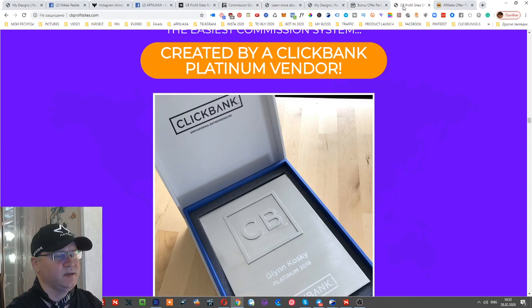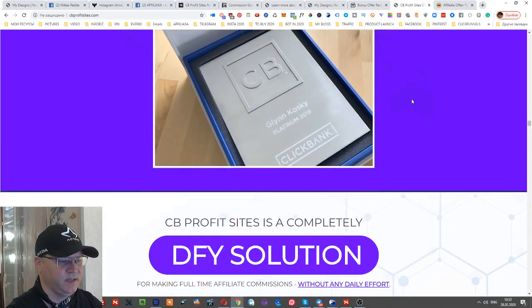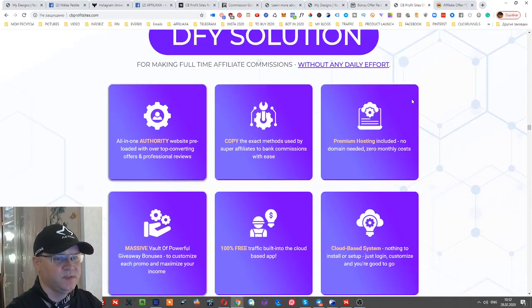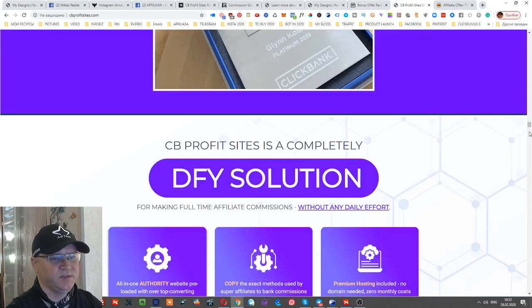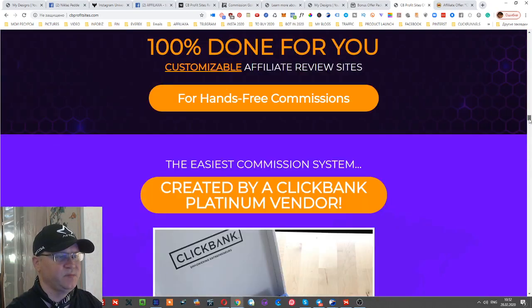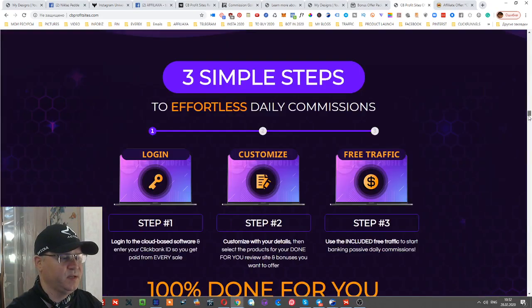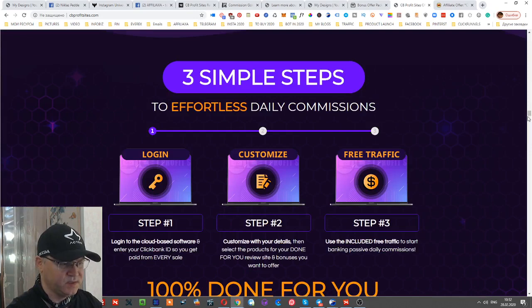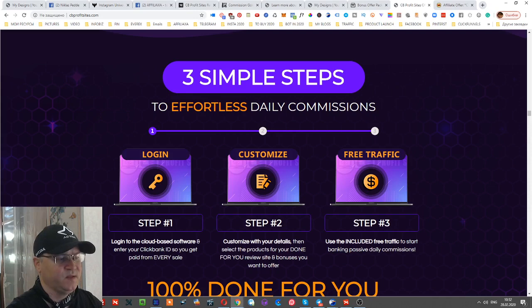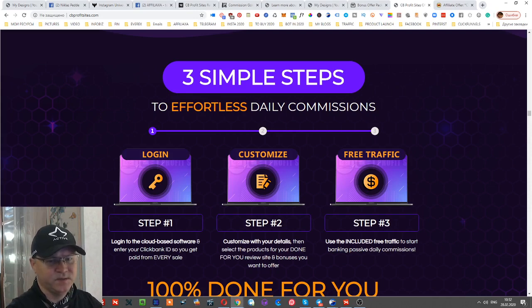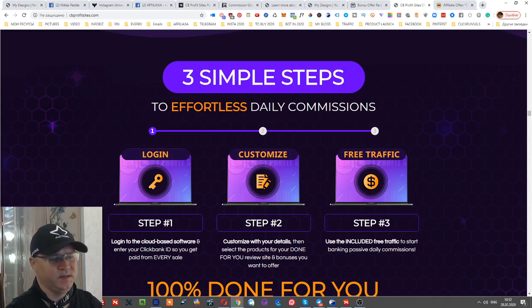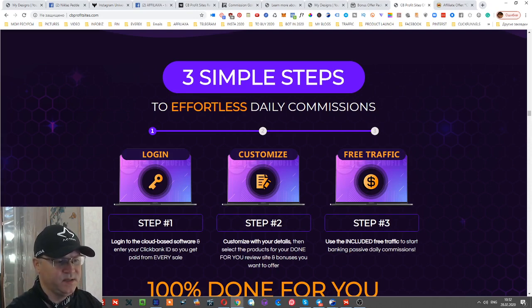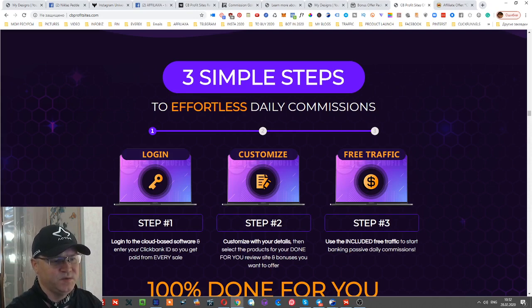So let's go back. What's CB Profit Sites? Again, it's very easy. Step number one: you log into the cloud-based software and enter your Clickbank ID. If you don't have a Clickbank account, simply go to Clickbank and register - it's free, and you'll get your affiliate link and Clickbank ID. Next, customize it with your details. And step number three: use the included free traffic to start banking passive daily commissions.